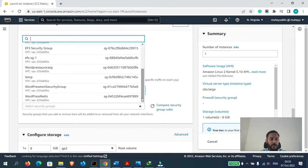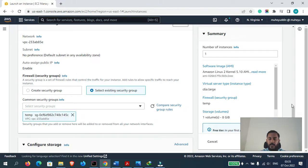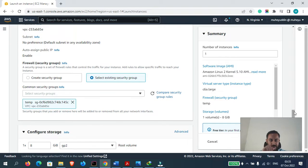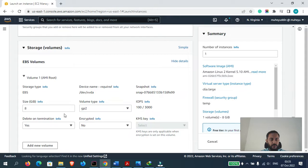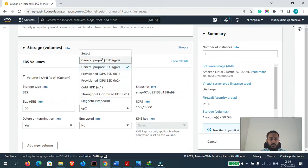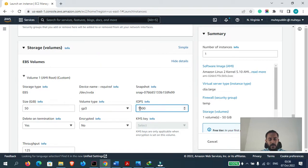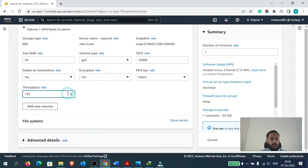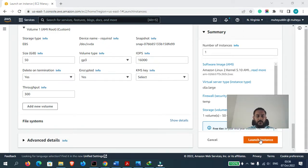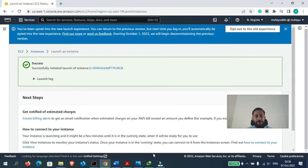For network settings we can select the existing security group. I have already created a security group called 'temp', and in this group I have allowed all types of traffic — HTTP, HTTPS, SSH, everything. For storage, let's keep it 250 GB, volume GP3, IOPS at the maximum limit of 16,000, encryption enabled, and throughput at 300.